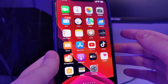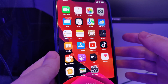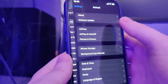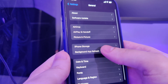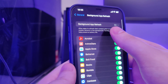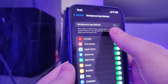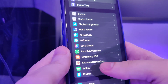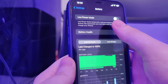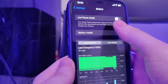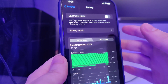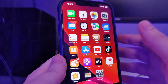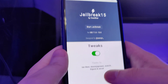First things first, we need to make our devices compatible for this jailbreak. Head over to Settings, General, Background App Refresh and make sure that it's turned on - that's really important. Also head over to Battery and make sure that Low Power Mode is turned off. Once you've done this your device is now compatible and we can move on to the next step.